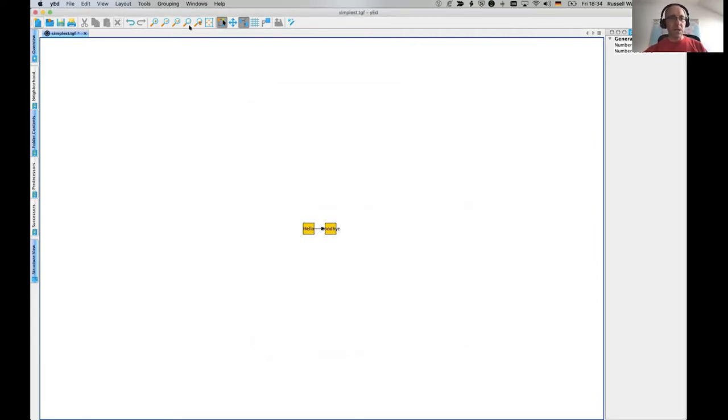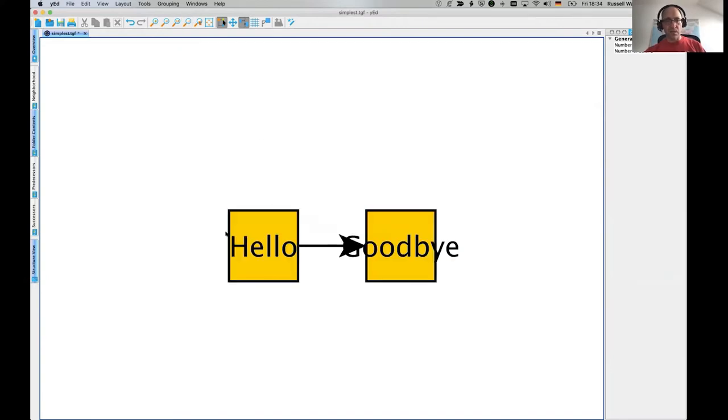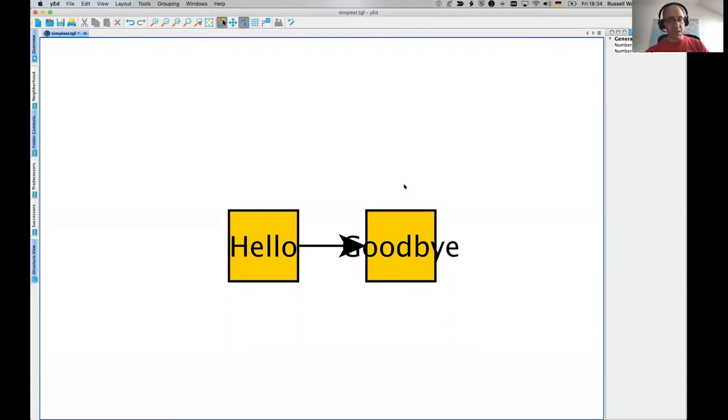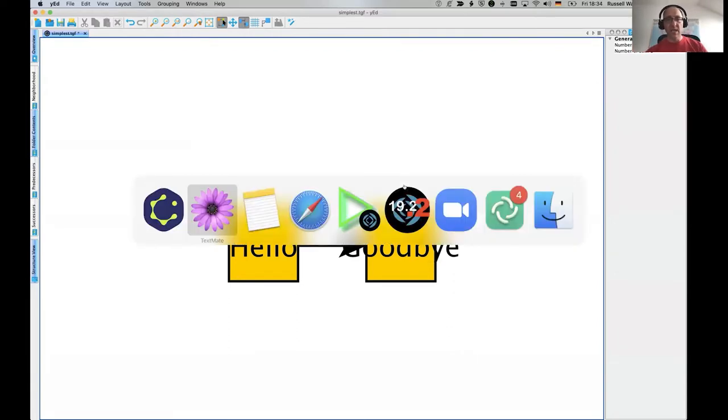Oh, there we go. So there we see it's made the two things from hello, little line to goodbye. So that's the basis of a trivial graph format. It's that easy.